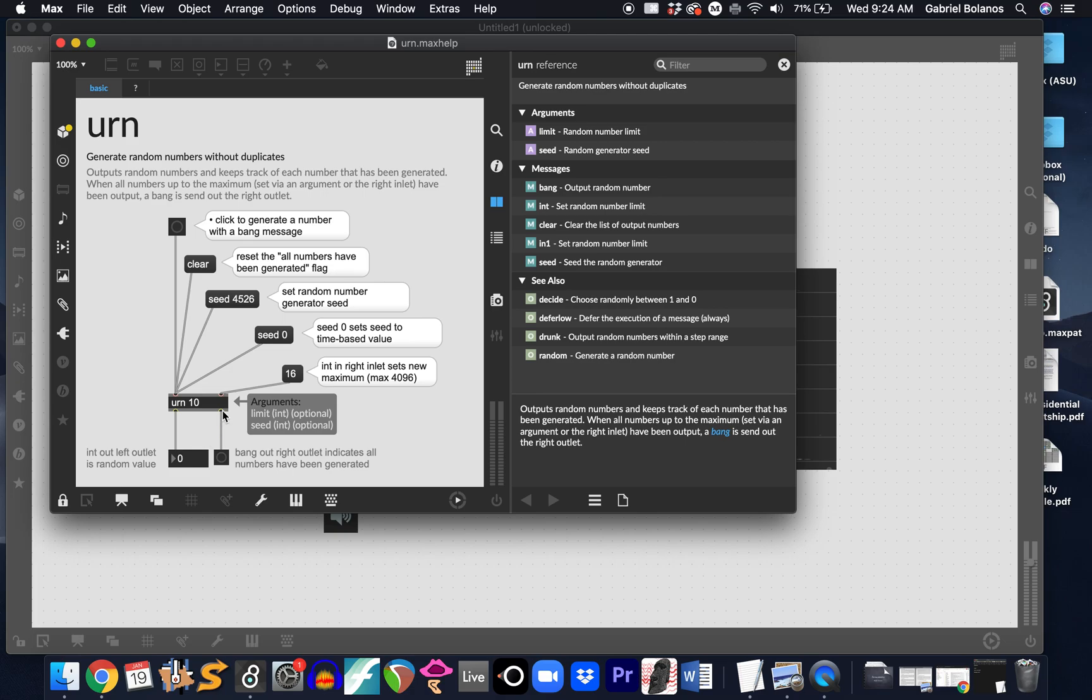And instead, it will send a bang out of its right outlet that indicates all the numbers have been generated. In order for it to continue to generate random numbers without duplicates, you have to send it a clear message into the left inlet. And then it will cycle through again.